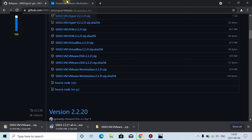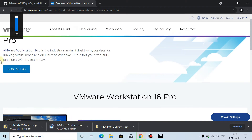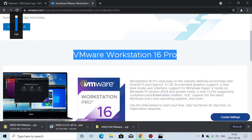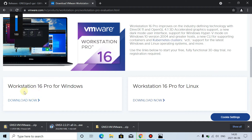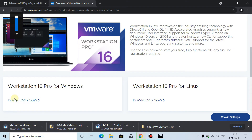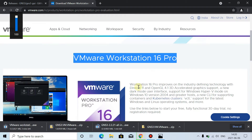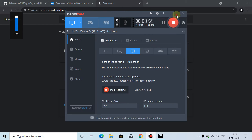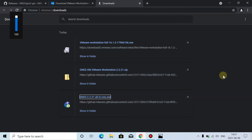Then we need VMware Workstation software — VMware Workstation 16 Pro, which is the latest version. I will click Download for Windows and click Download Now. Now all these three files have been downloaded and we will install all of them.